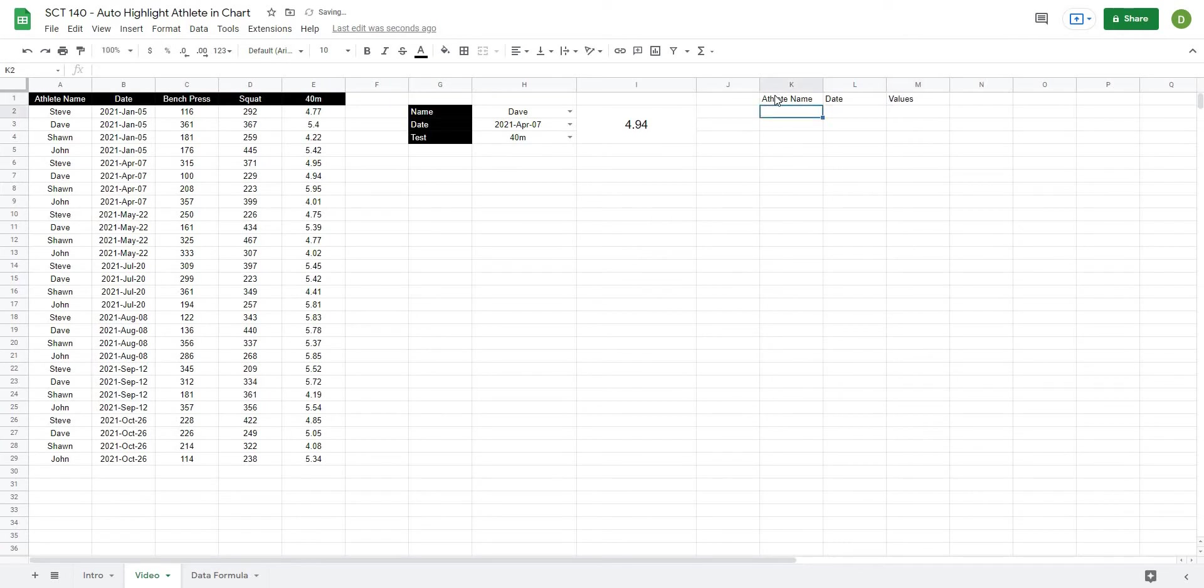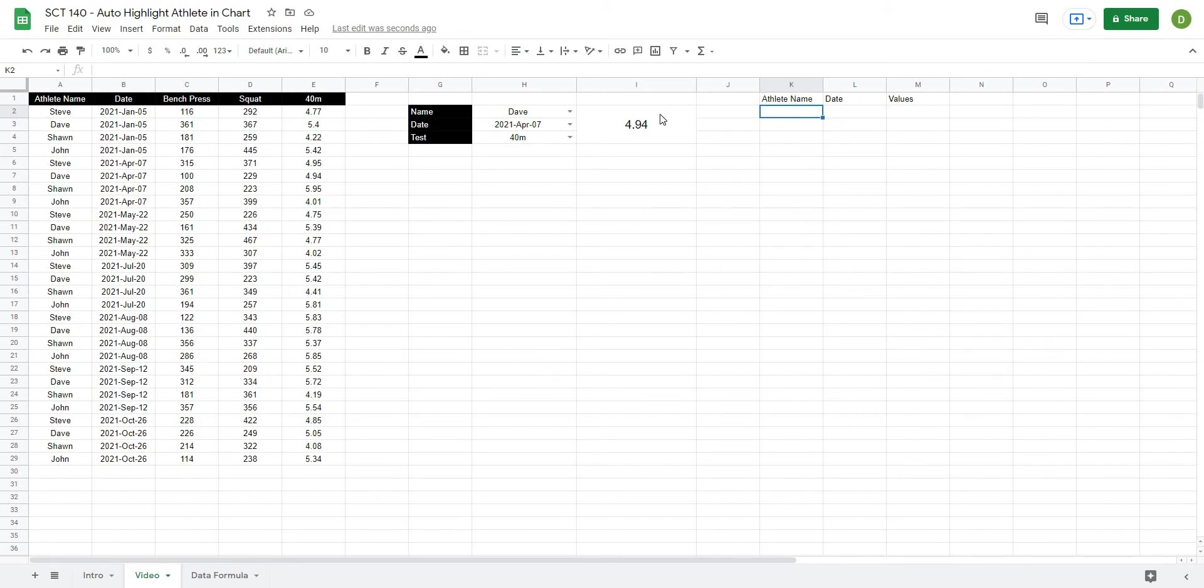So what this is going to look like, I can actually do this with one formula and that is the filter formula. And then we're going to use this index match that we learned in the last video inside of this formula so that we can match for the right variable.